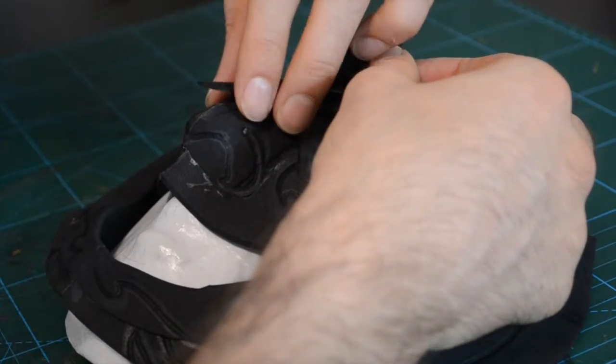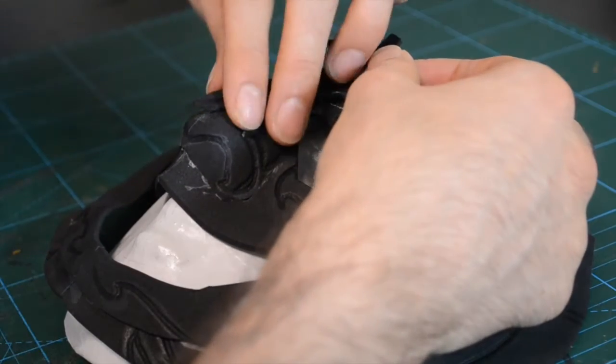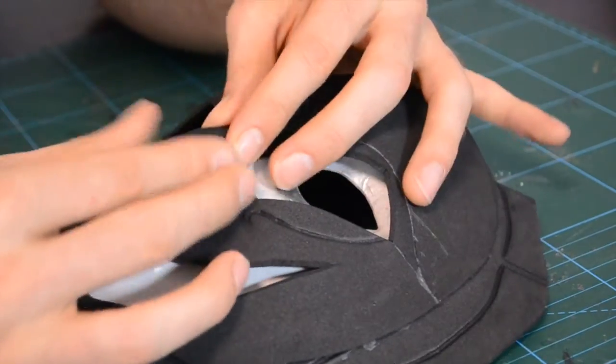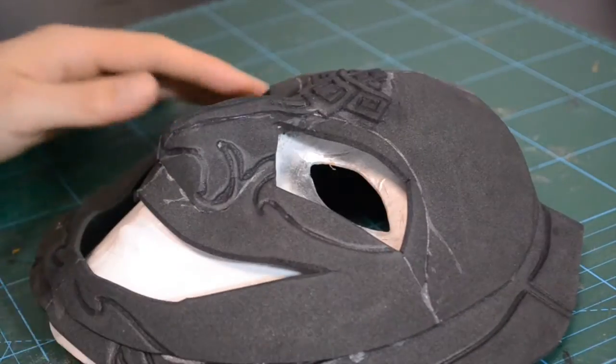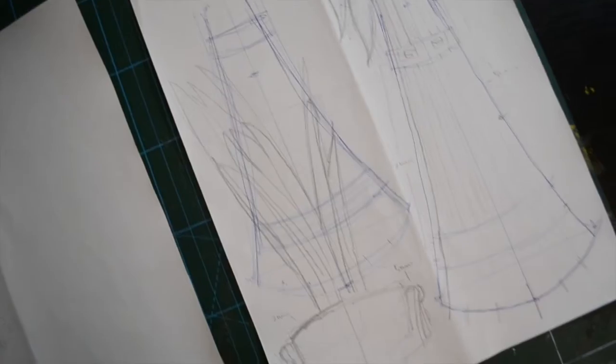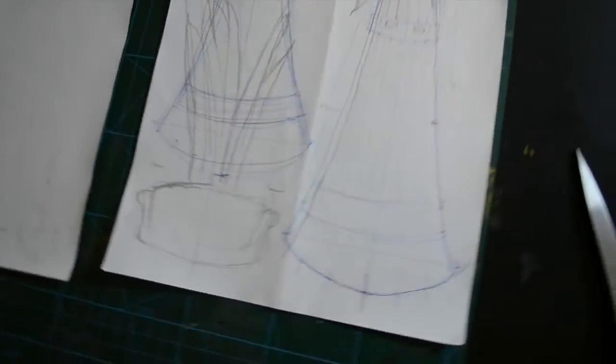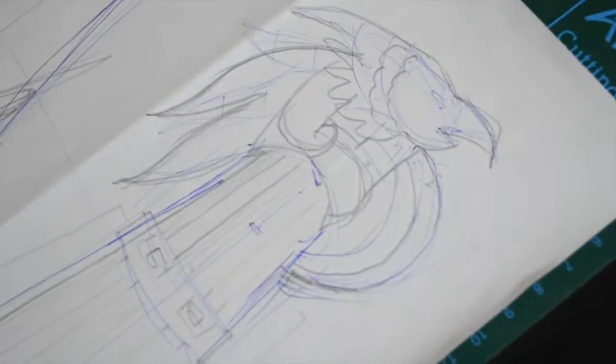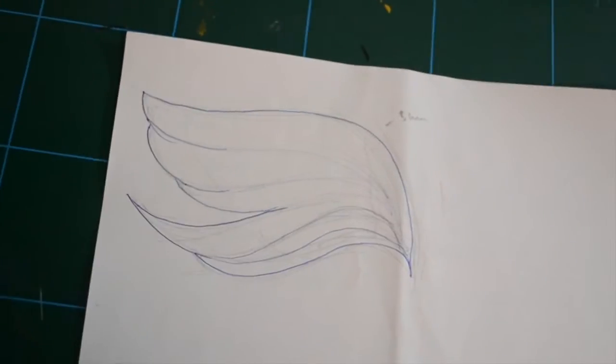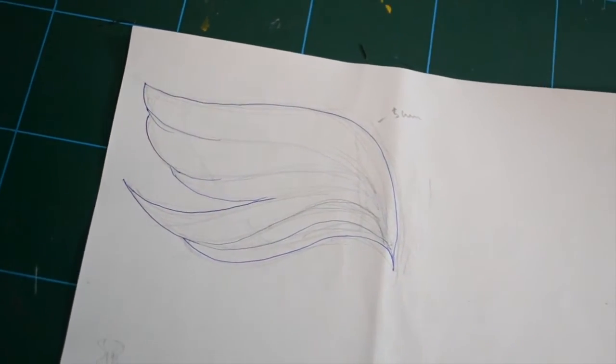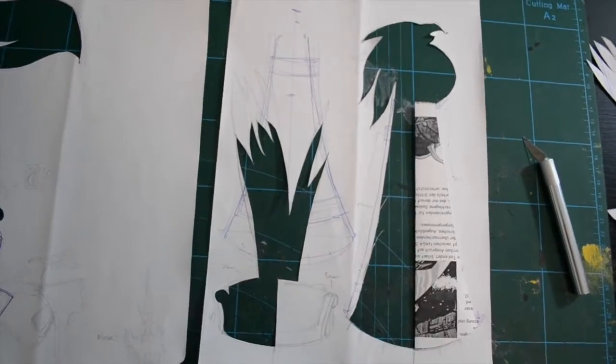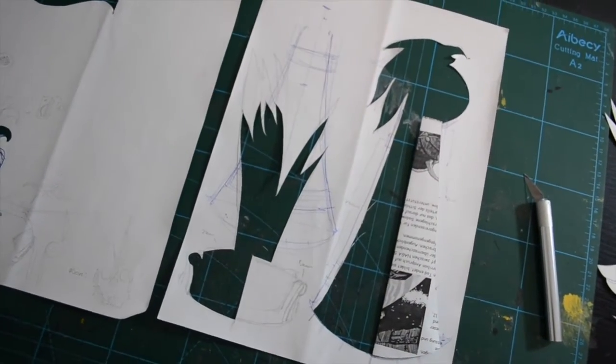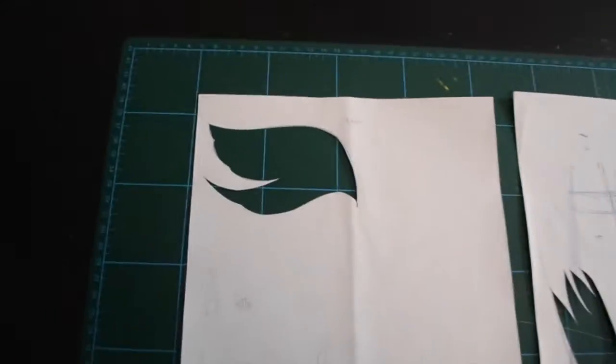And the best thing about EVA foam is that it's really forgiving. So now these should be the earrings and the rest of the decoration. As you can see I always make a template and paste it over an EVA foam.